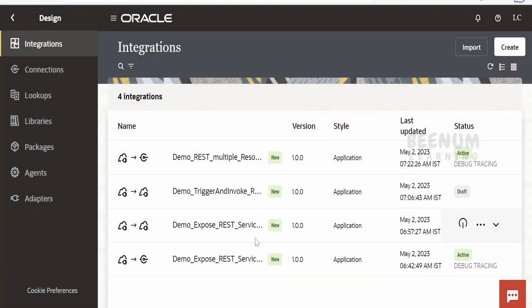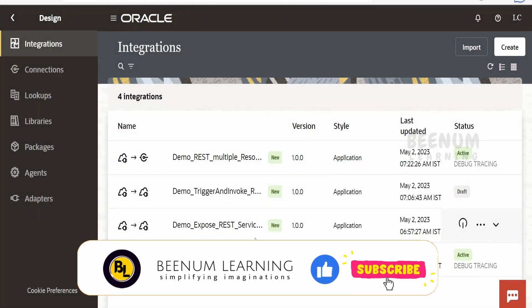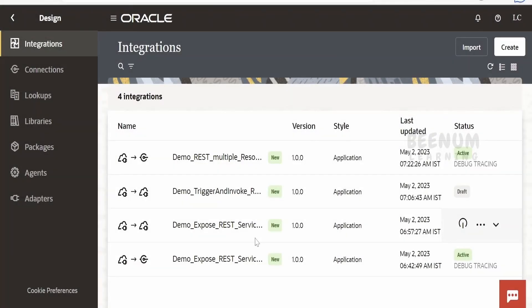In this class, we are going to learn how to build scheduled integration with the help of Oracle Integration 3. In our classes so far, we had seen how to build integration to expose over a SOAP web service or to expose as a REST endpoint, but we had not seen a case wherein we can create an integration which will not expose in any of the protocols. Rather, we want some integration to run at a specified period of time.